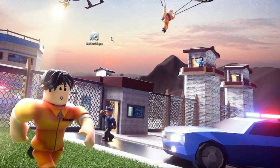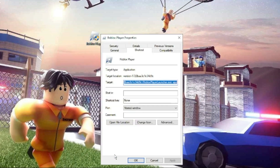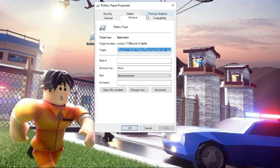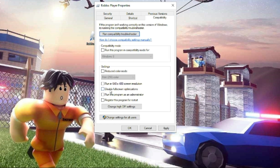Look for the Roblox Player icon on your desktop, right-click on it and choose Properties. From the top menu, click on Compatibility. You'll find two options: check Disable fullscreen optimizations and also check Run this program as an administrator.